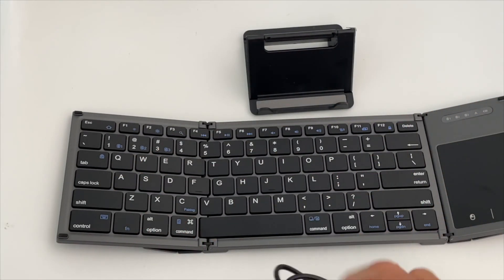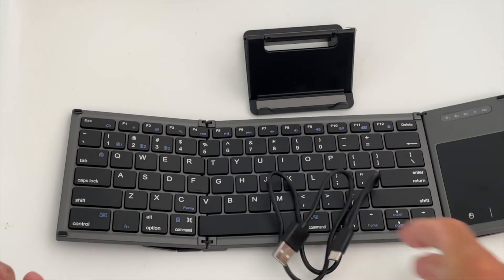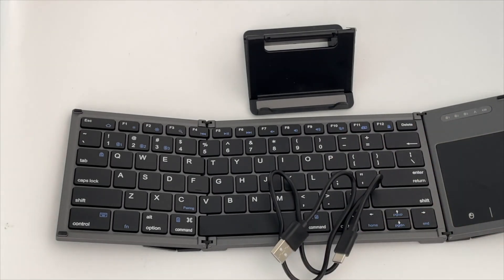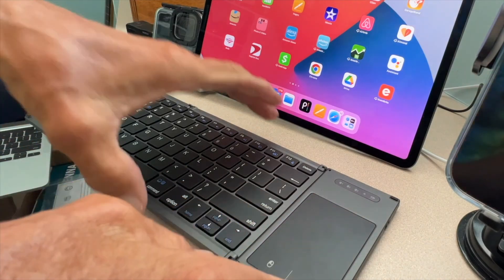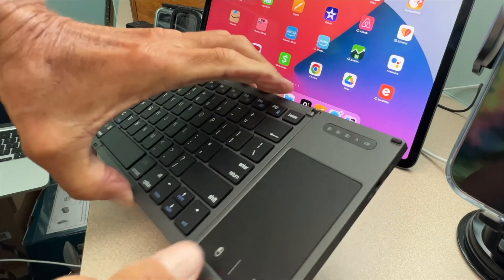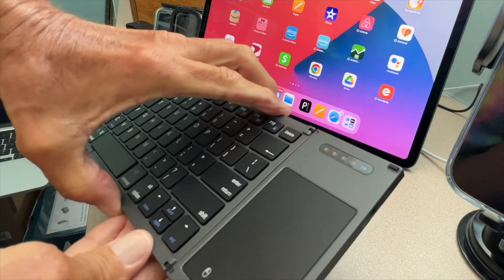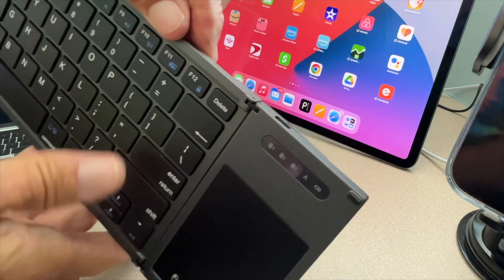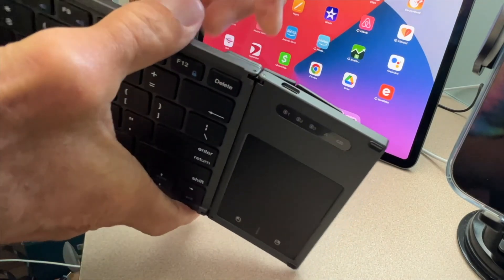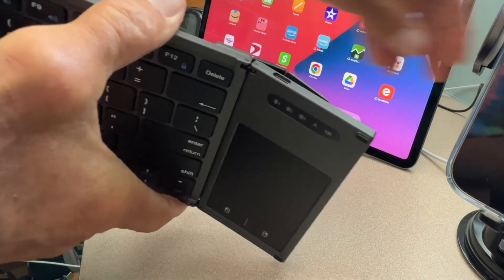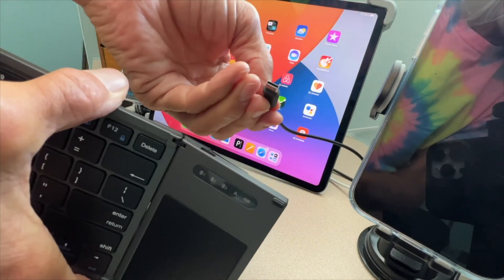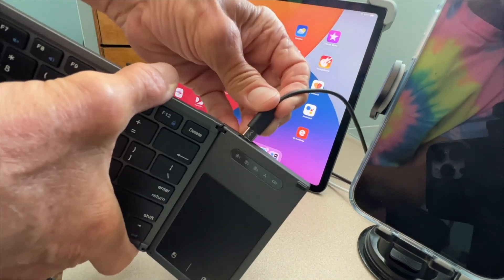I'll show you how to charge the foldable keyboard. If you look here, you're going to see there's a USB-C port. What I do is I take the USB-C, I just plug it in just like that.